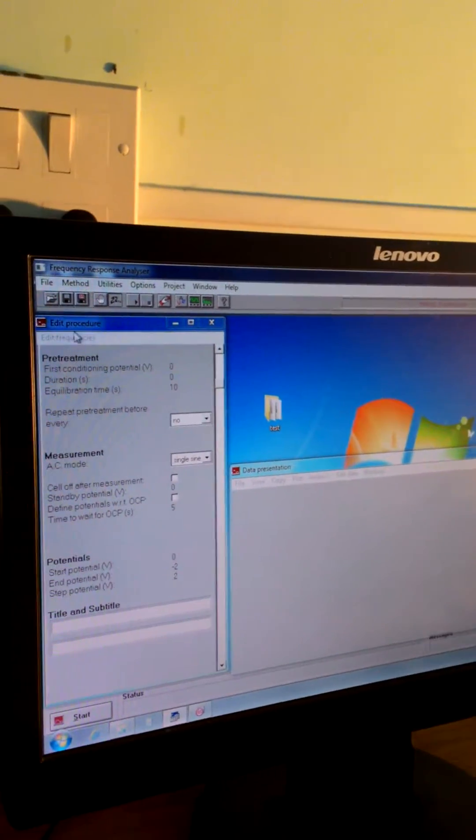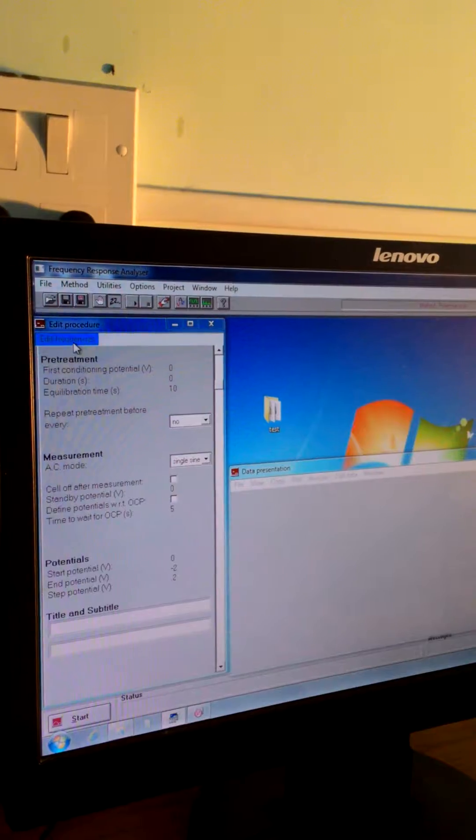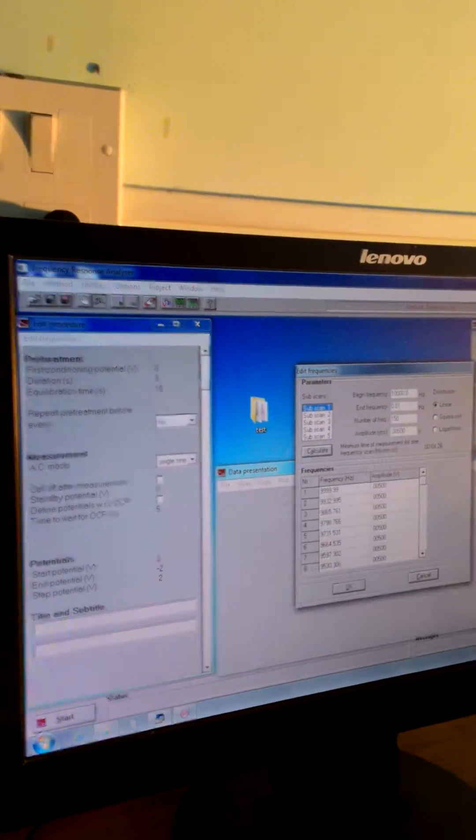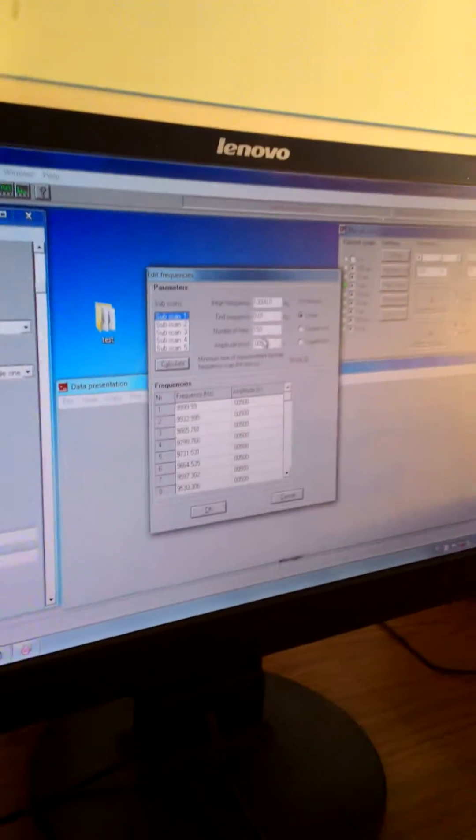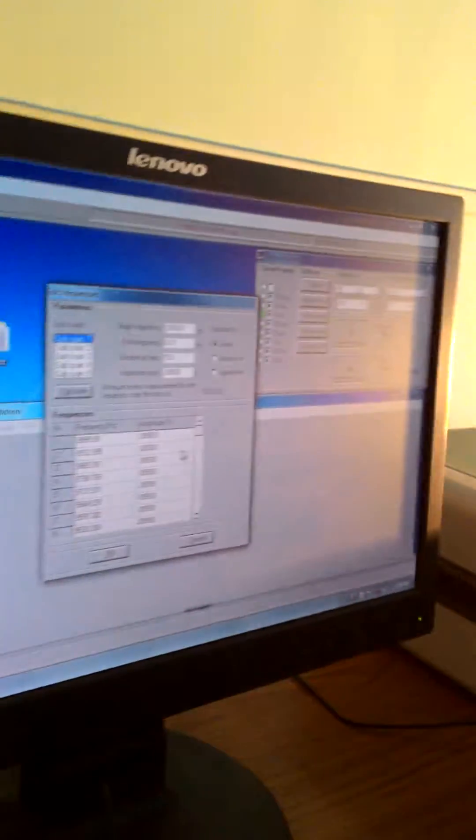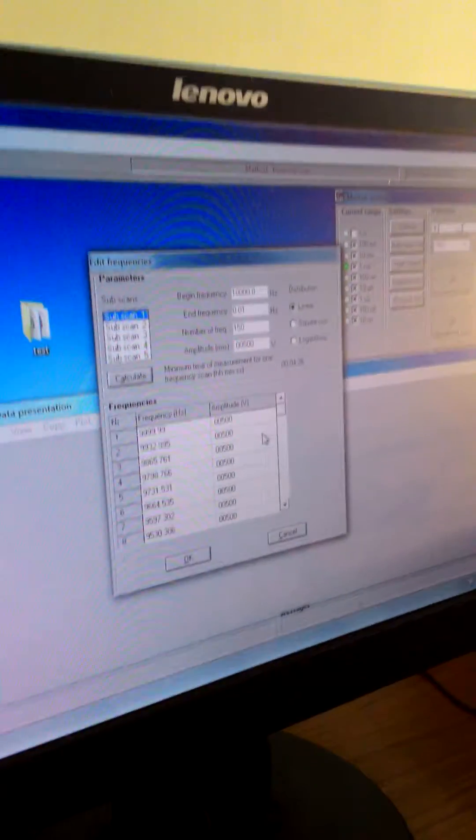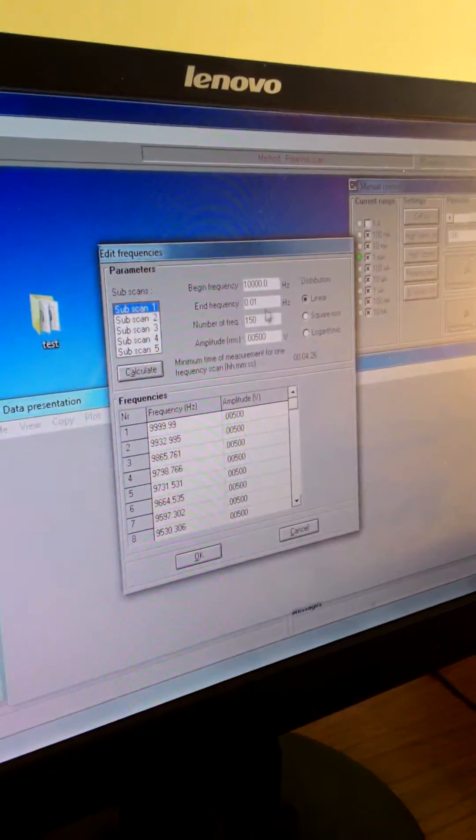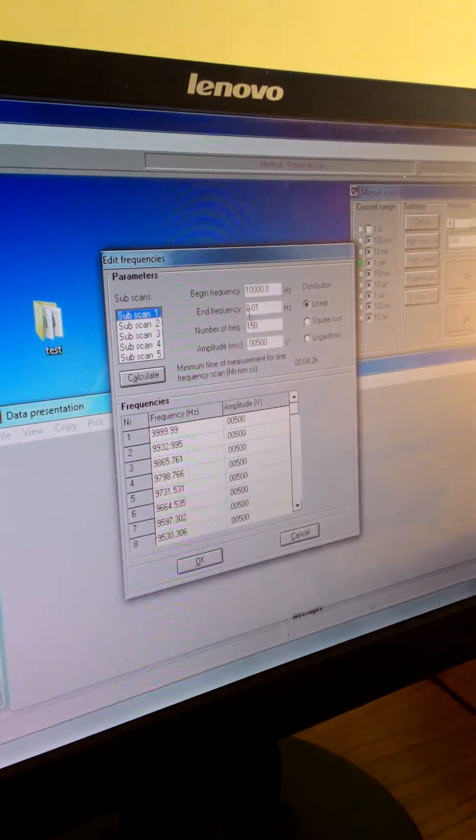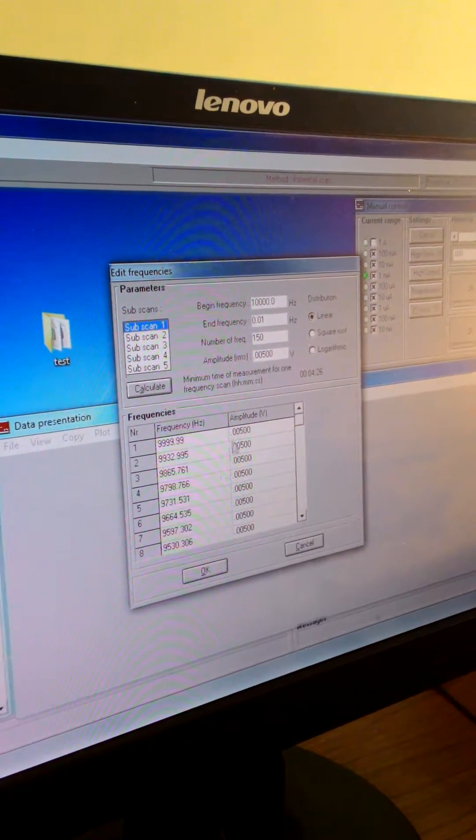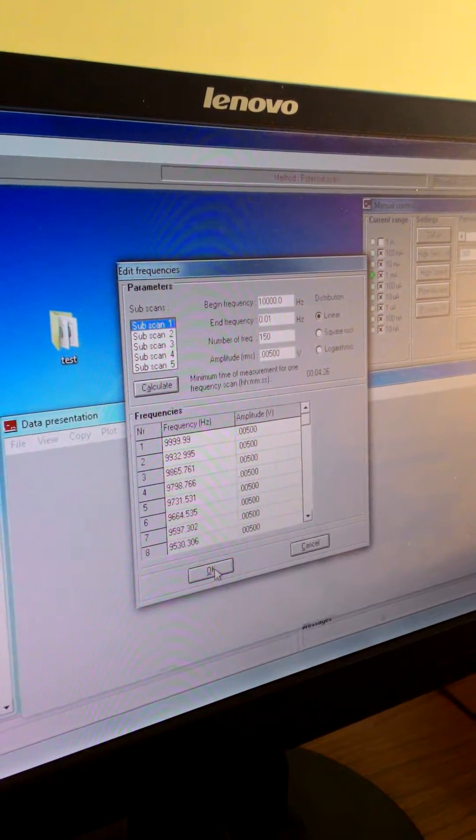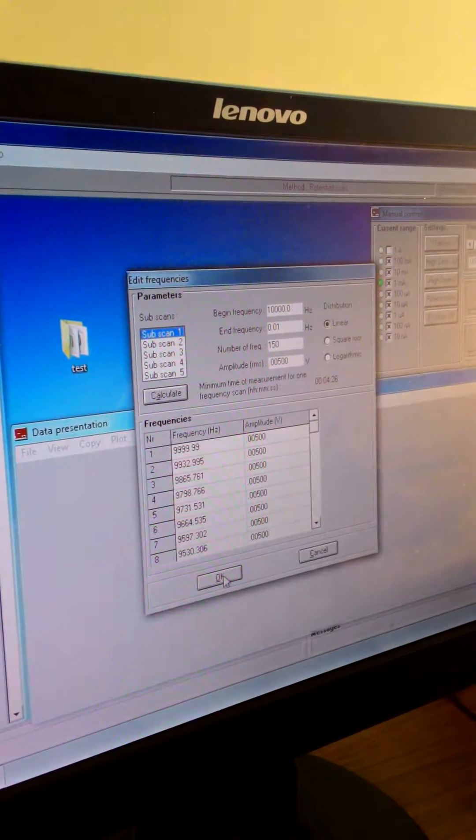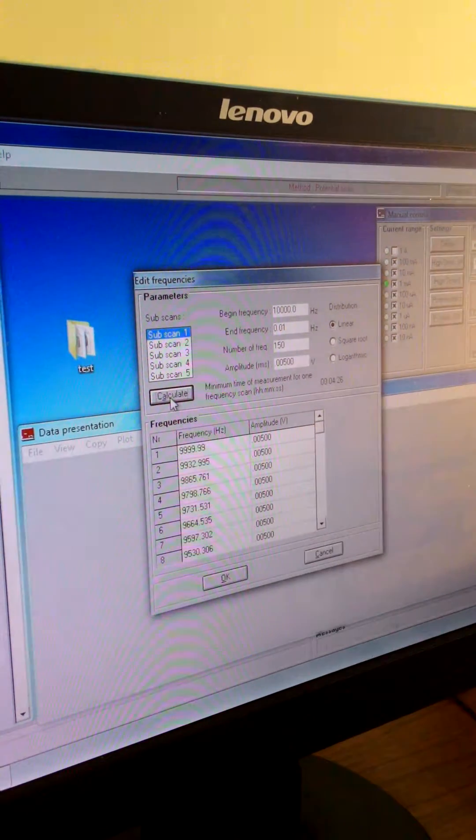Now edit frequency, whatever you want to put, like linear. It is okay. From this frequency to this frequency, this will do it. Just calculate.